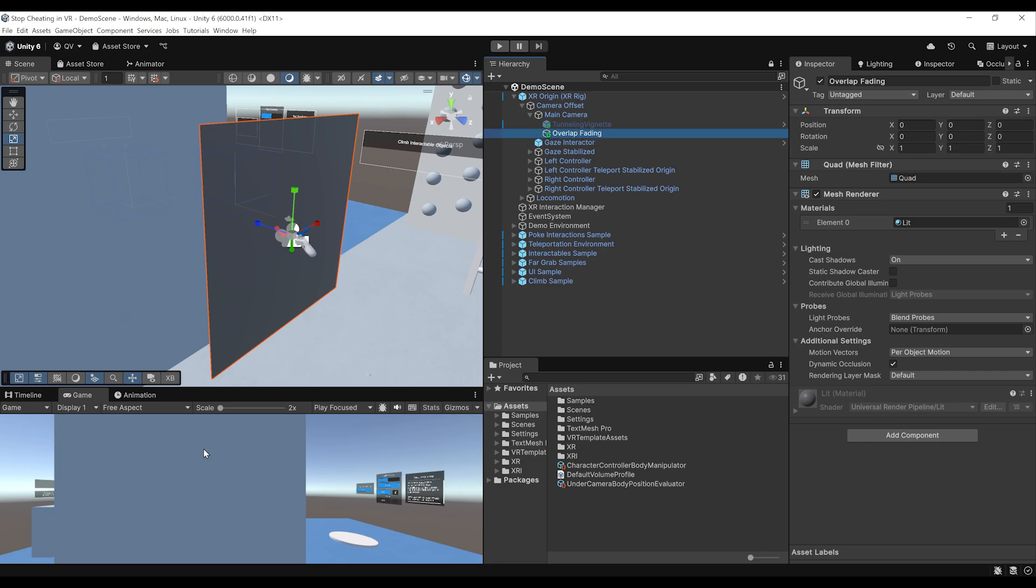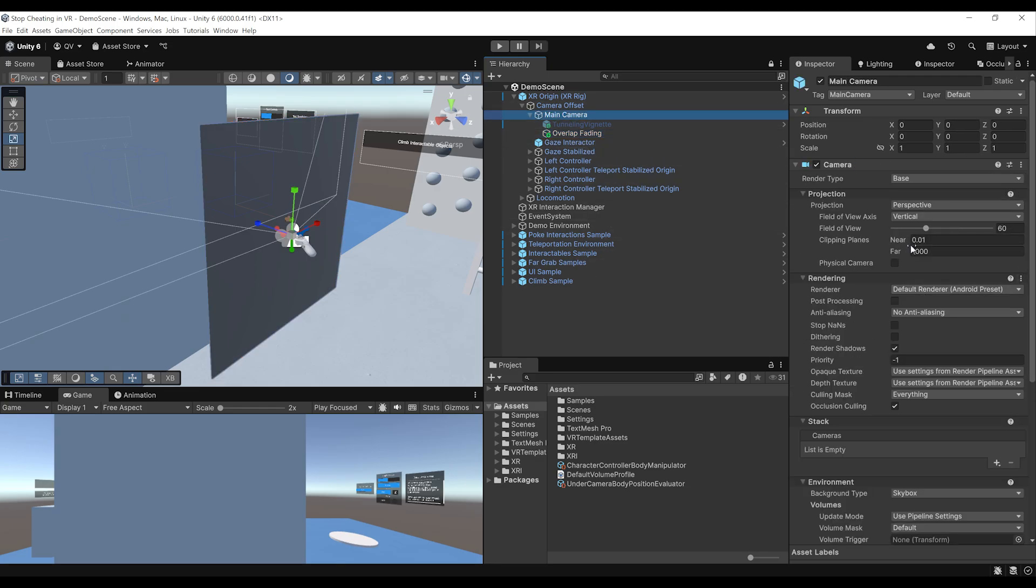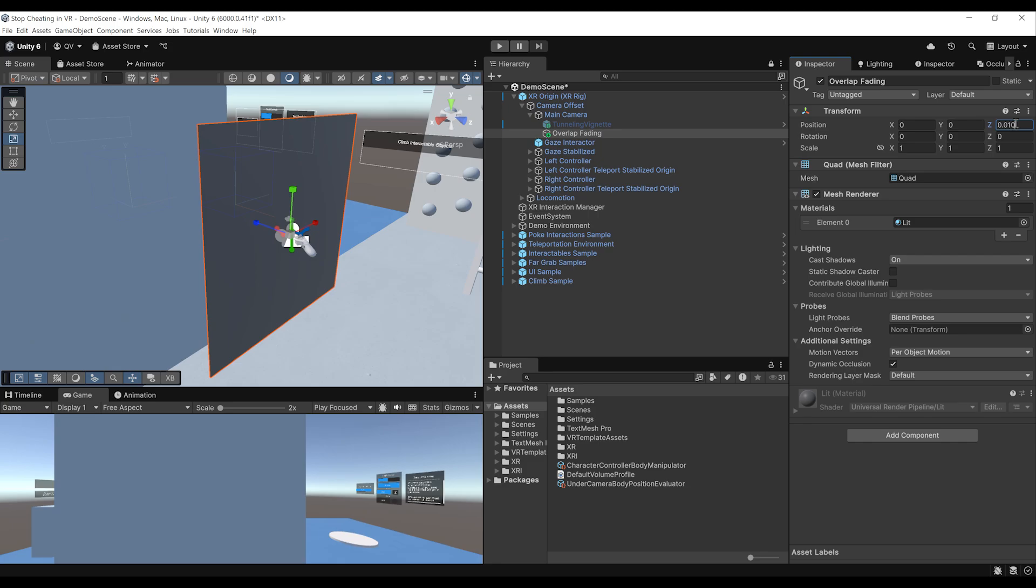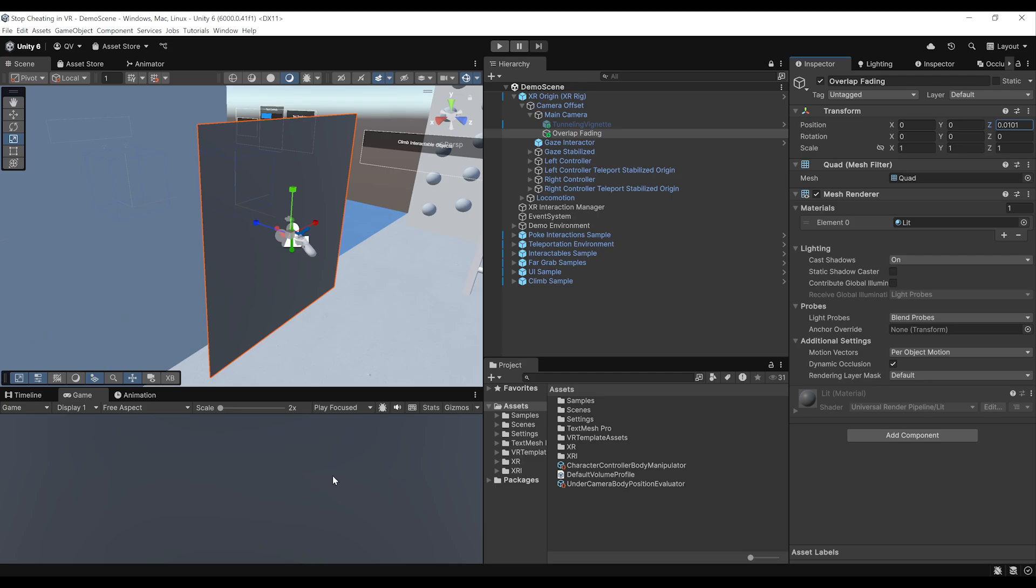Next, as you can see, the camera cannot see here the Quad. This is because if we go to the main camera, the near plane is at 0.01, which means that anything below this value will not be rendered. So we actually need to increase here the Z value to 0.01 and maybe add just a little bit of value like 0.01. And there you go. As you can see, it now renders directly on the main camera view.